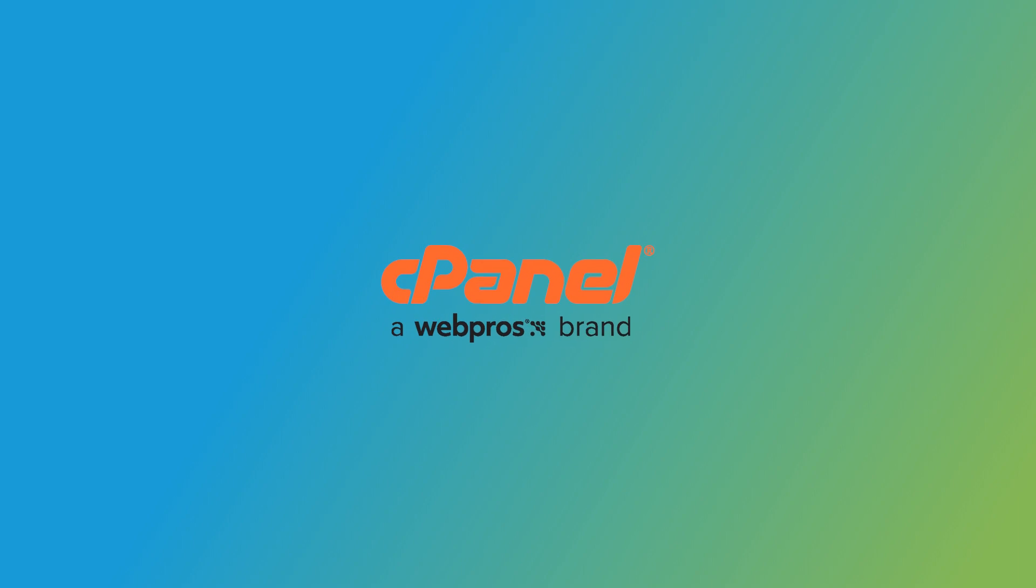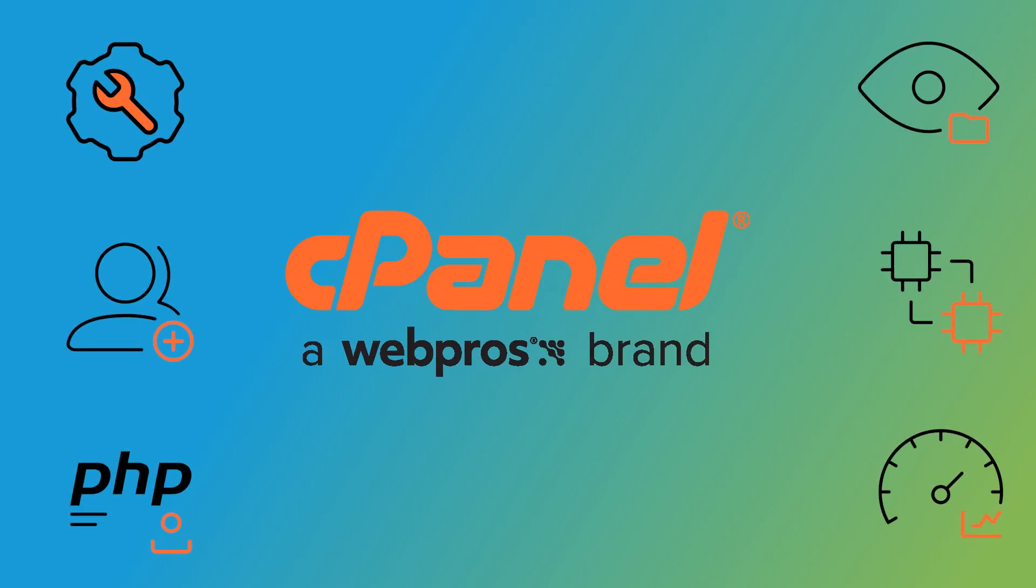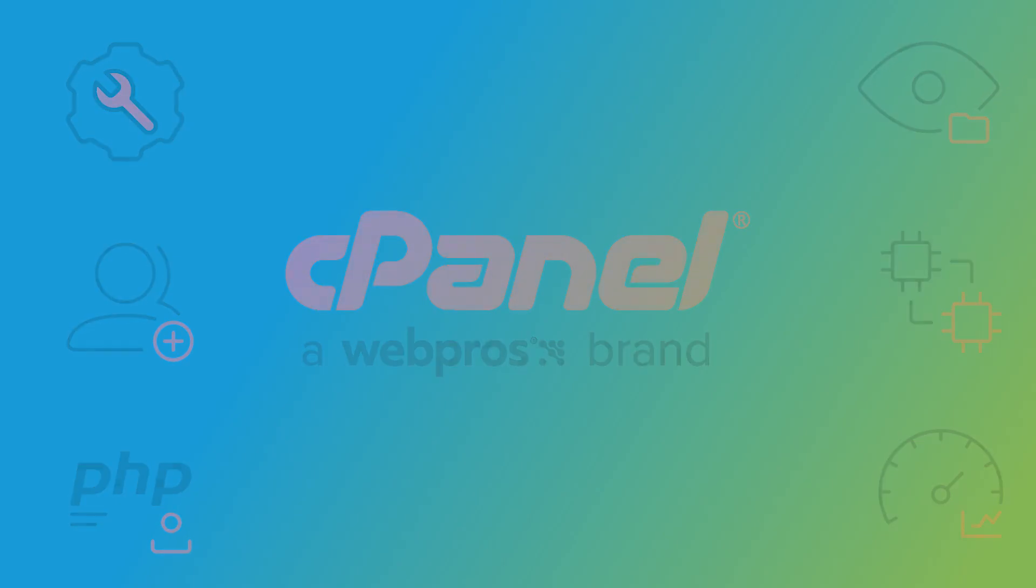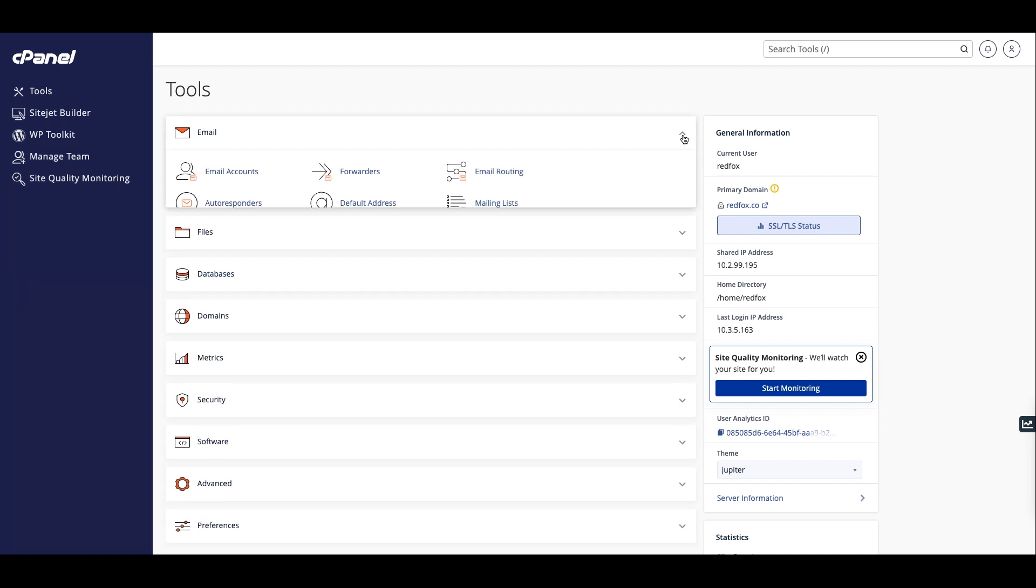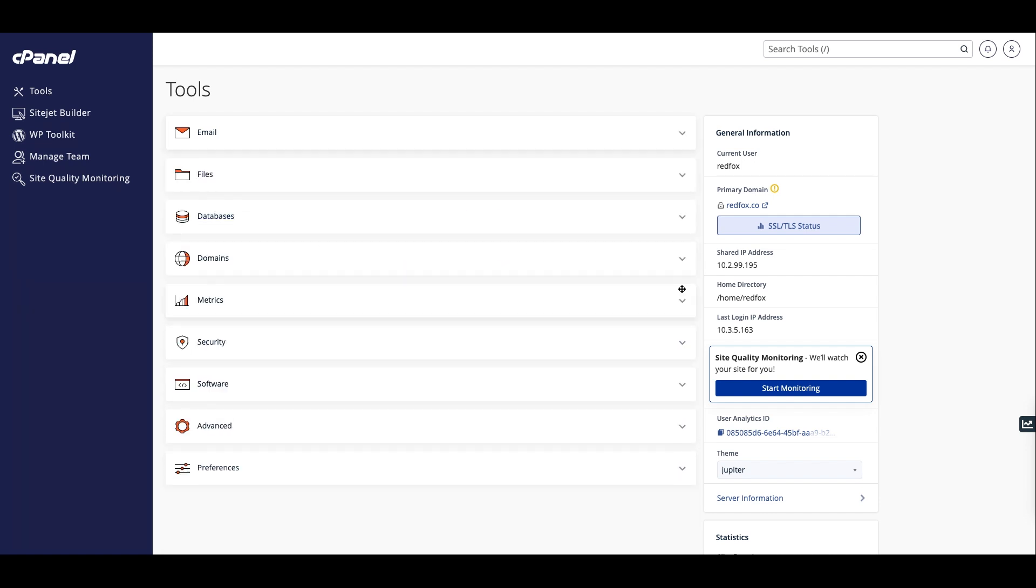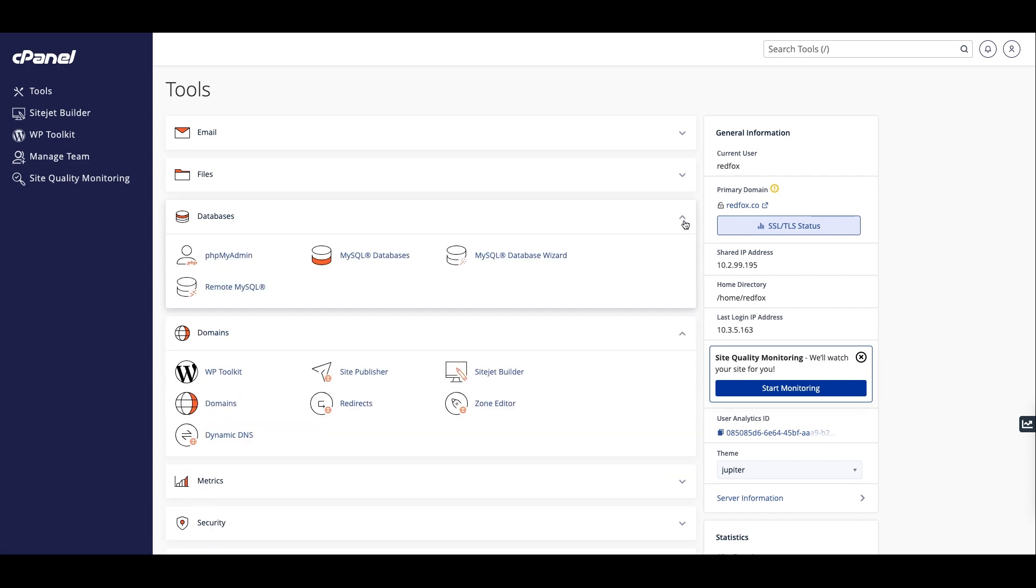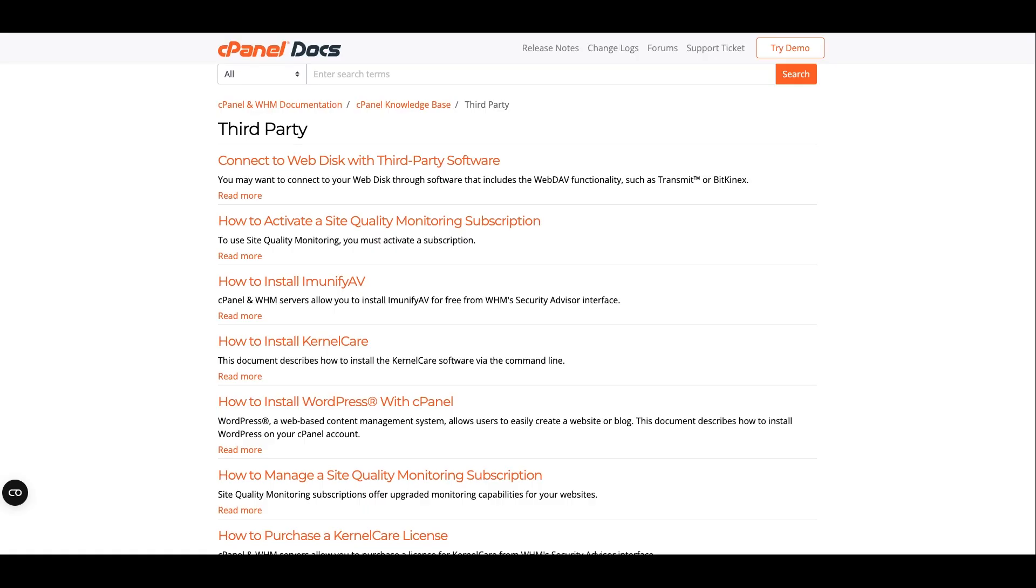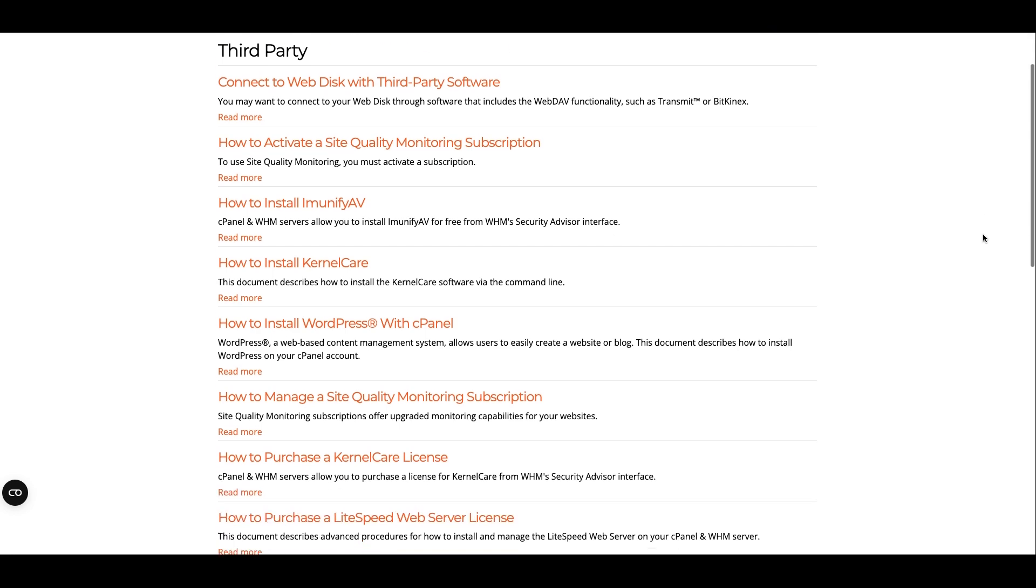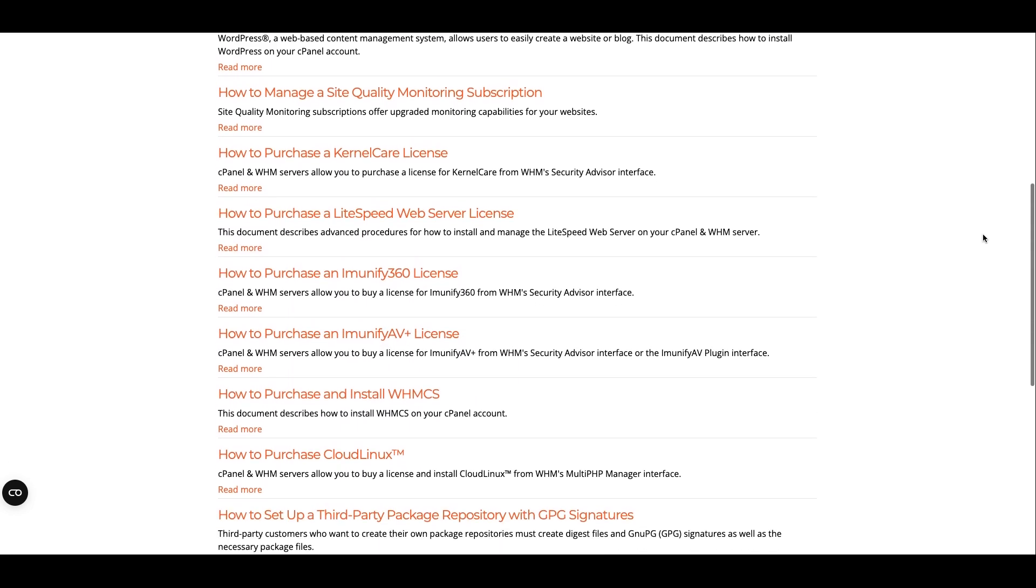cPanel and WHM offers hosting providers the tools they need to grow and manage their business. Their customers can use an easy interface to control virtually every aspect of their websites. Email tools, security features, and domain and database management are all easy. Hosting providers can even expand these features with third-party plugins and customization.